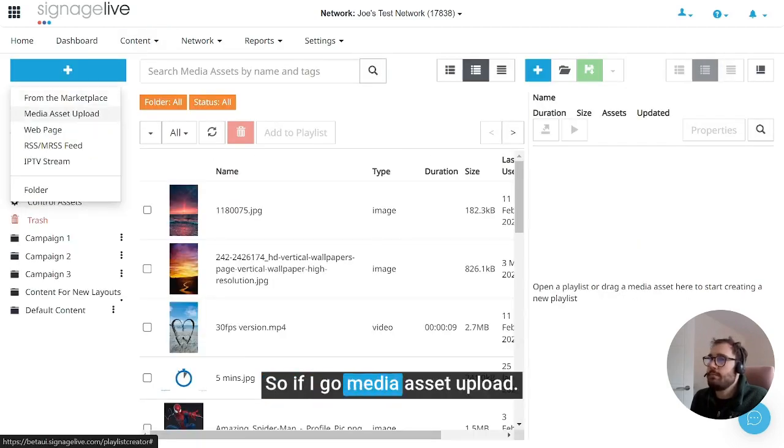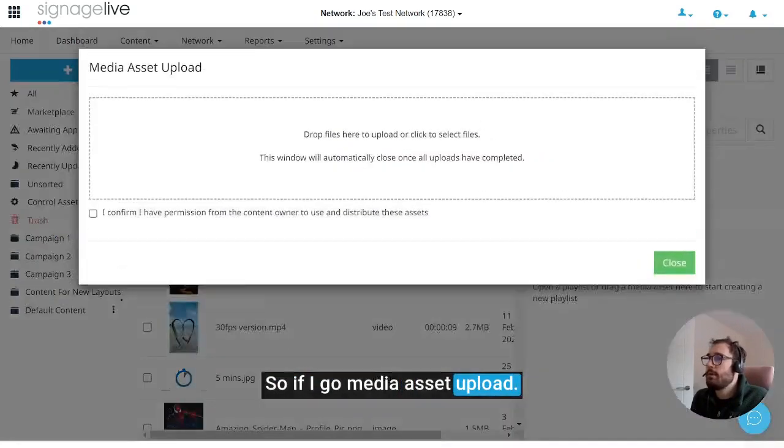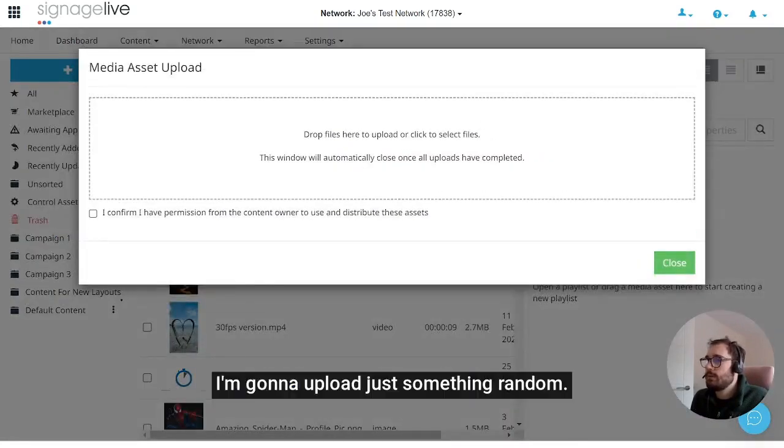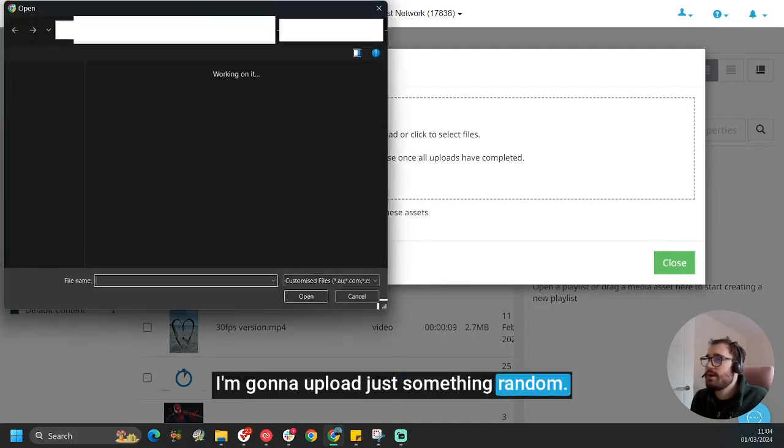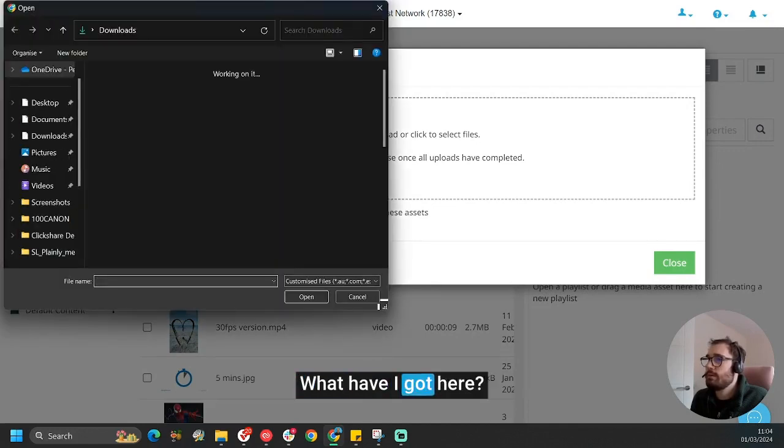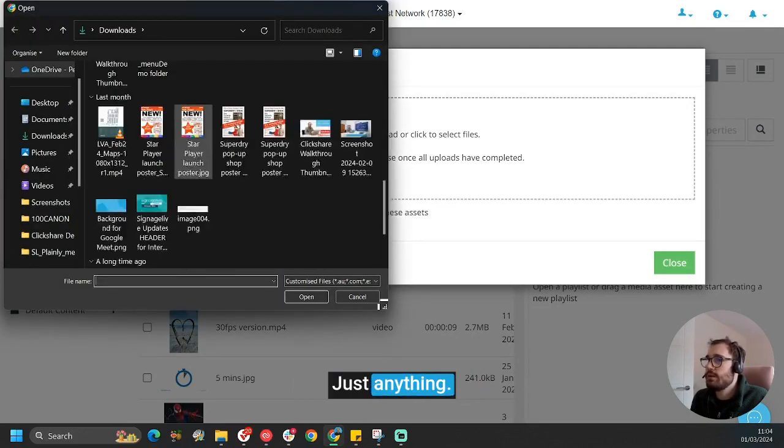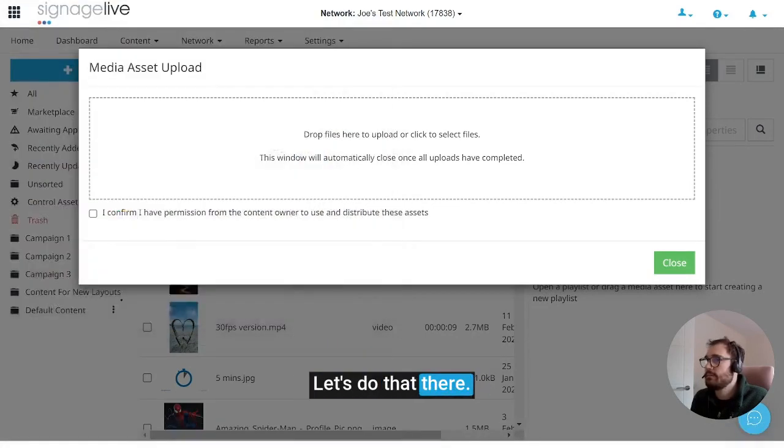So if I go media asset upload, I'm going to upload just something random. What have I got here? Just anything, let's do that there.